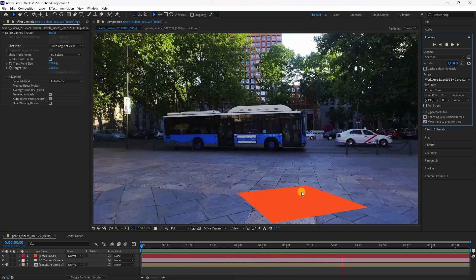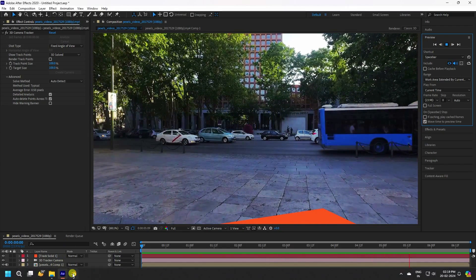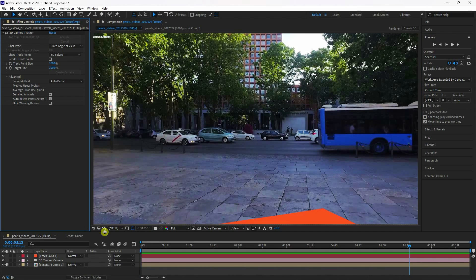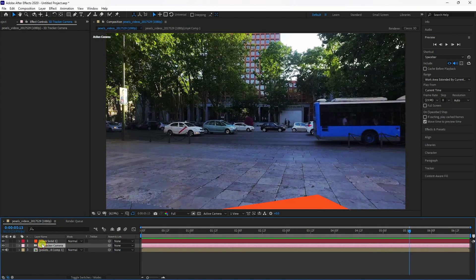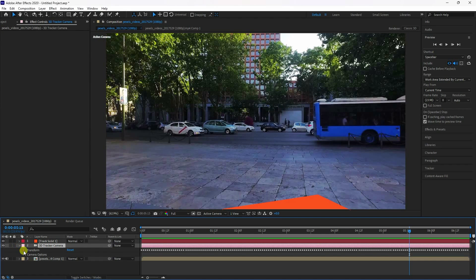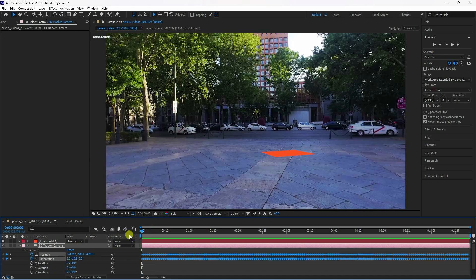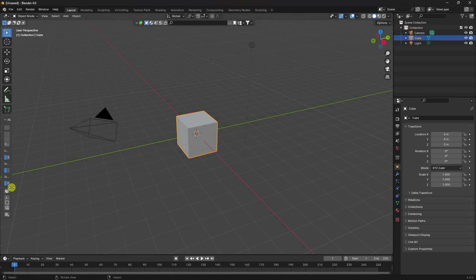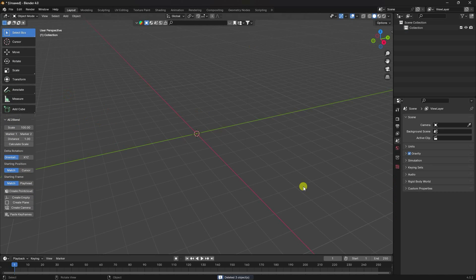Adjust the keyframe so it starts from zero. Select your 3D camera, go to Transform, select Position and Origin, go to frame zero, and copy with Ctrl+C. Now go to the plane layer. This time I'm using the AE2Blender add-on — delete the existing one and click on the camera.